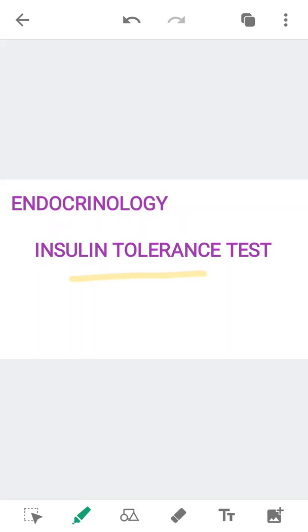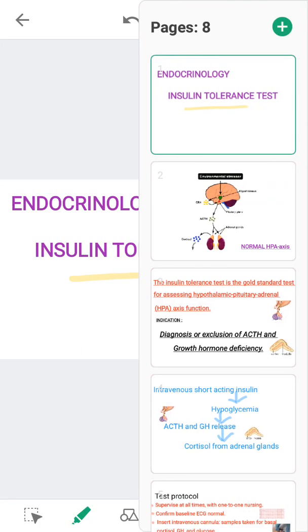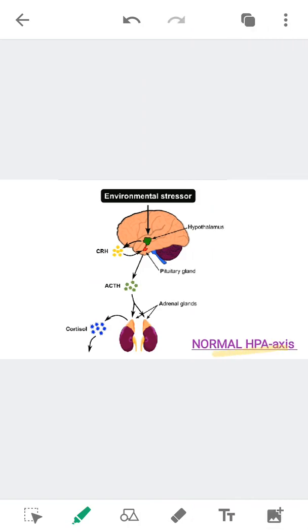We will discuss the Insulin Tolerance Test. This test will assess the normal HPA axis, which is the Hypothalamic Pituitary Adrenal Axis. In this figure, you can see that any environmental stressor, like hypoglycemia, will stimulate the hypothalamus to release corticotrophin-releasing hormone. This will act on the anterior pituitary to release ACTH, which is Adrenal Corticotrophic Hormone. ACTH will act on the adrenal glands to cause the release of cortisol, which will help the body to respond to stress. This is the normal HPA axis.